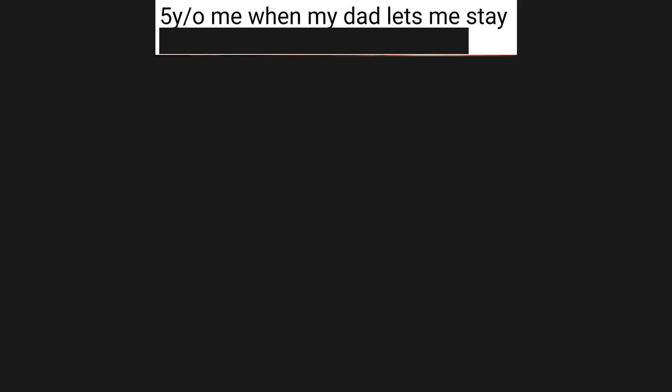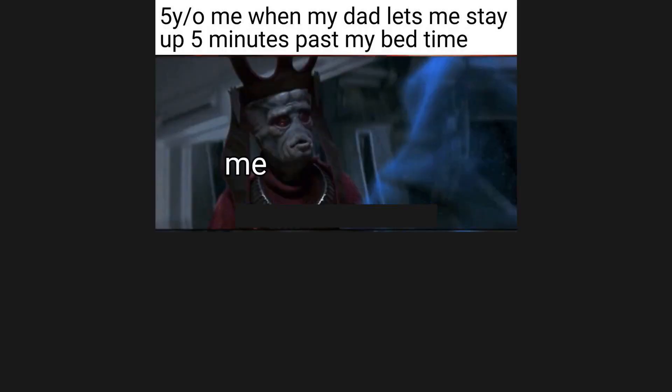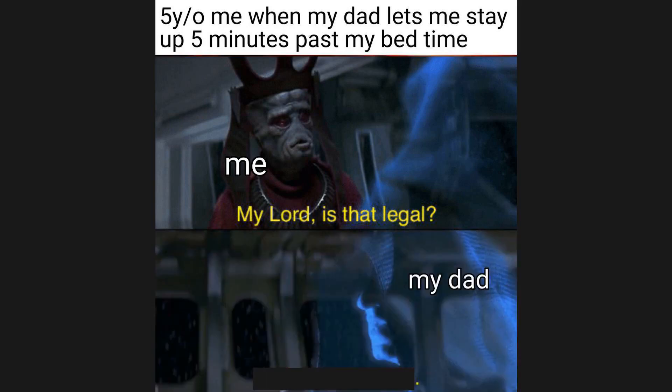5 year old me when my dad lets me stay up 5 minutes past my bedtime. My lord, is that legal? My dad, I will make it legal.